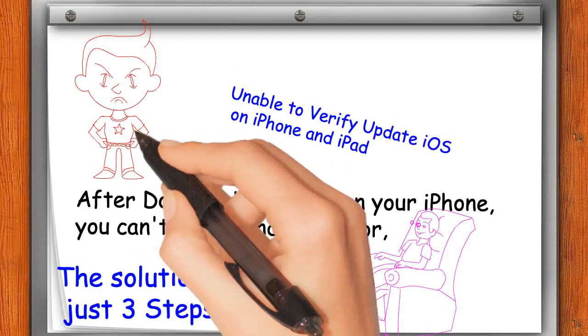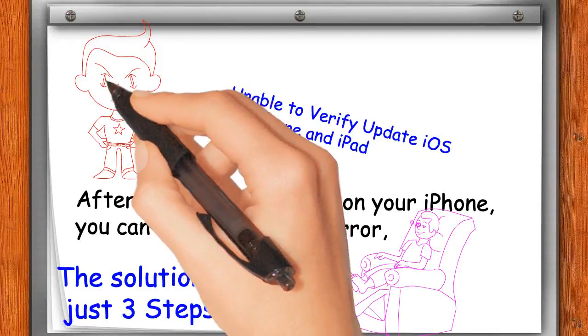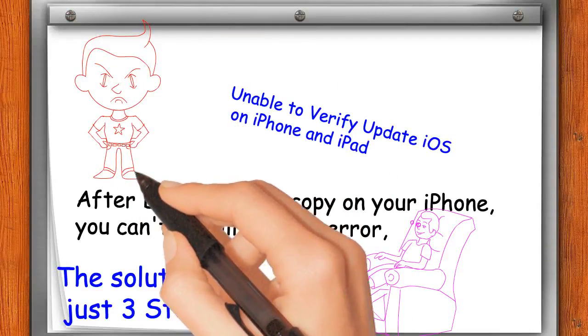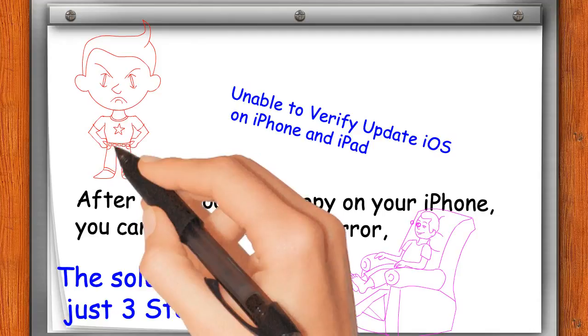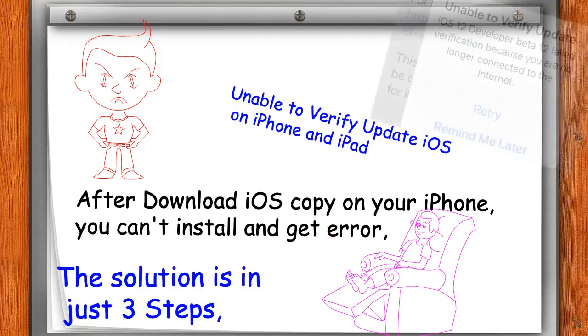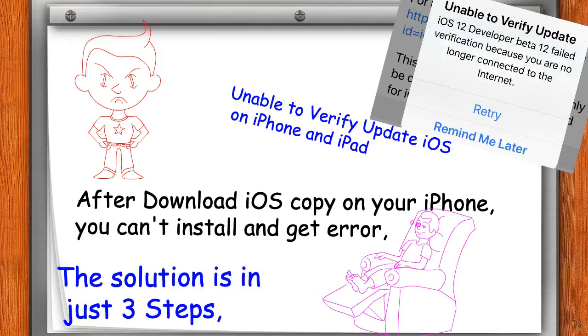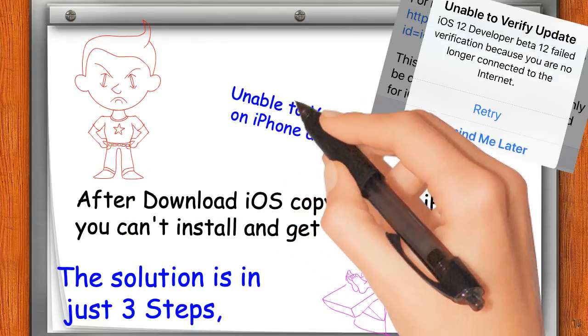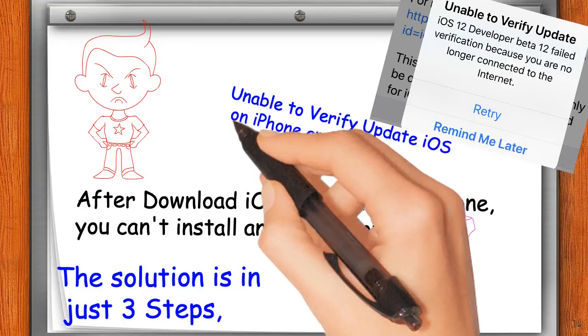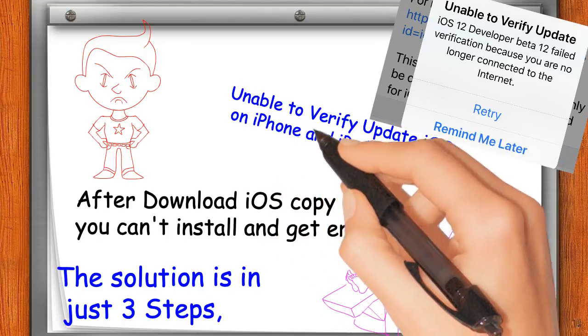I fix this issue on my iPhone. Follow me and subscribe to my channel. Unable to verify update iOS on iPhone and iPad.